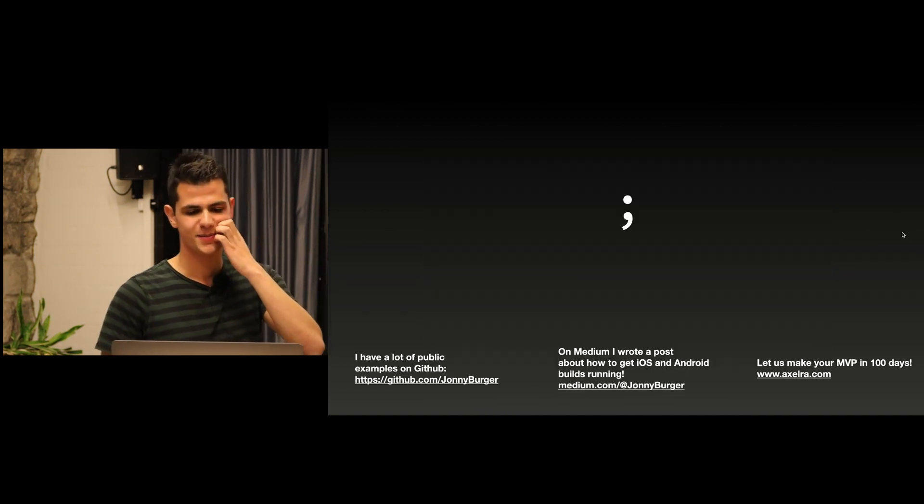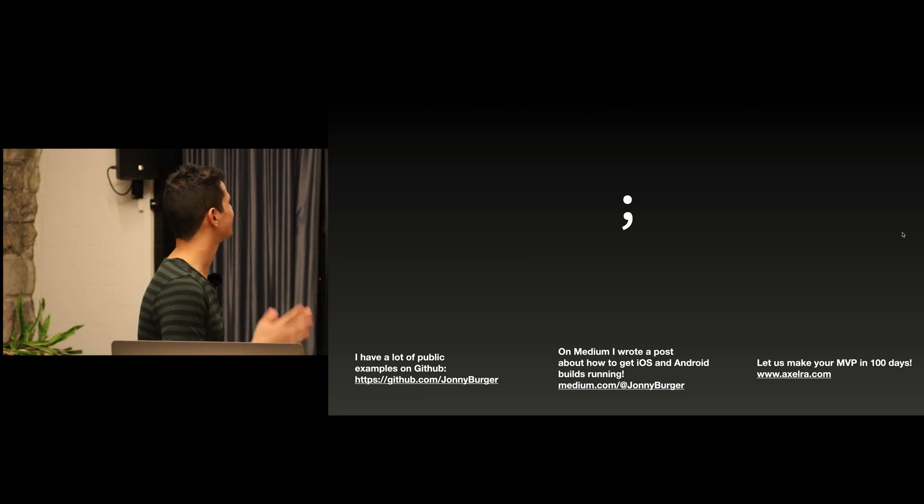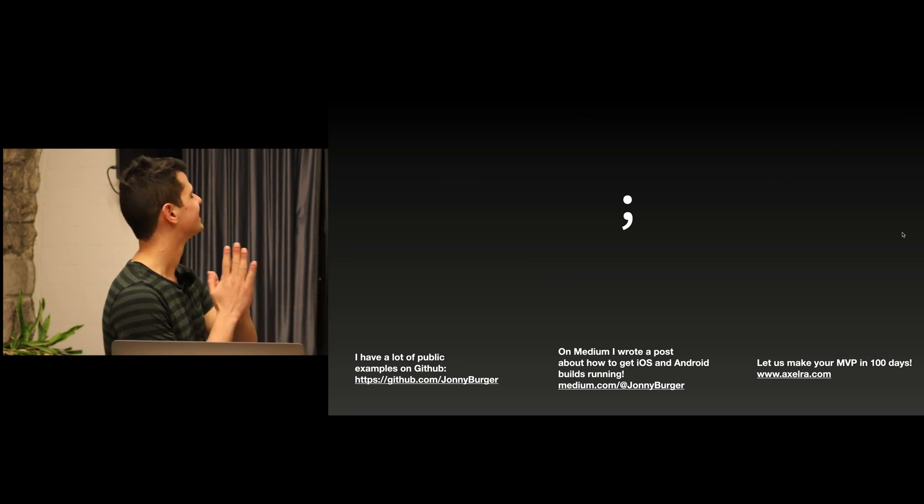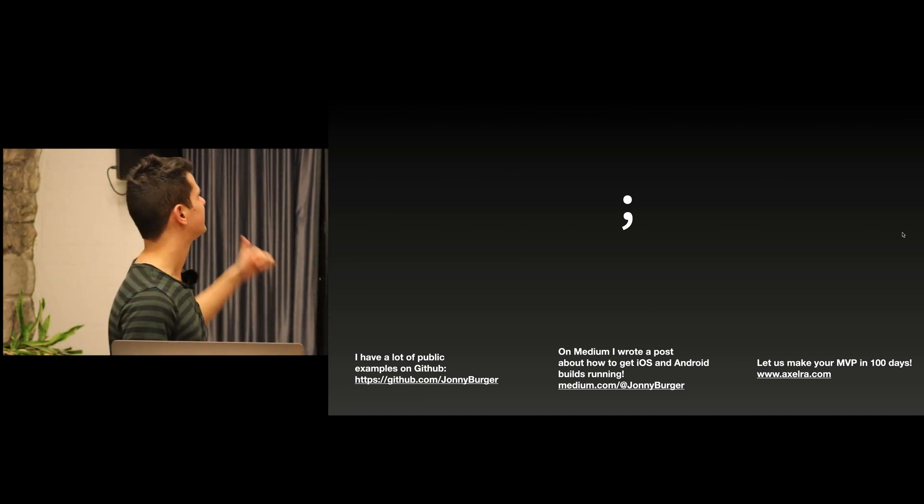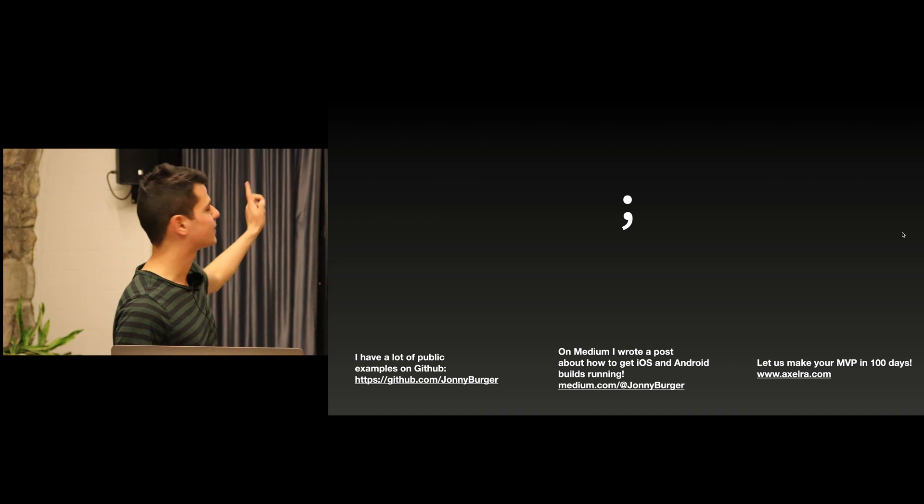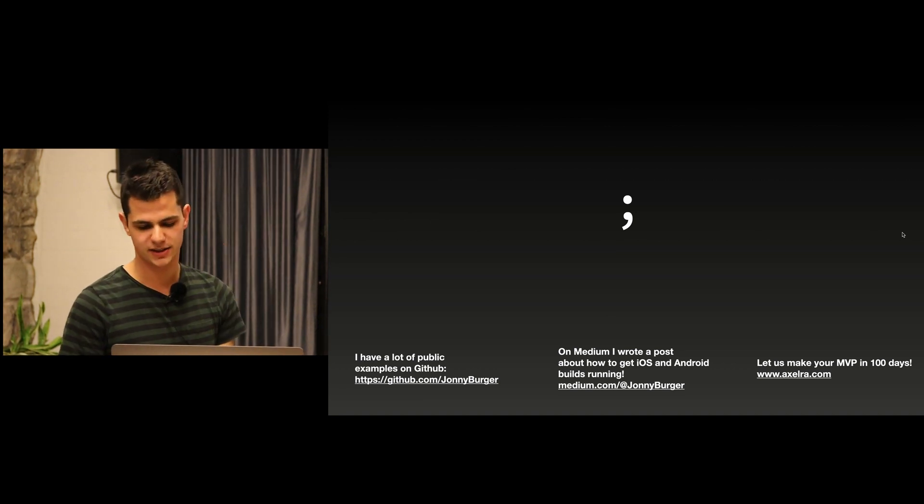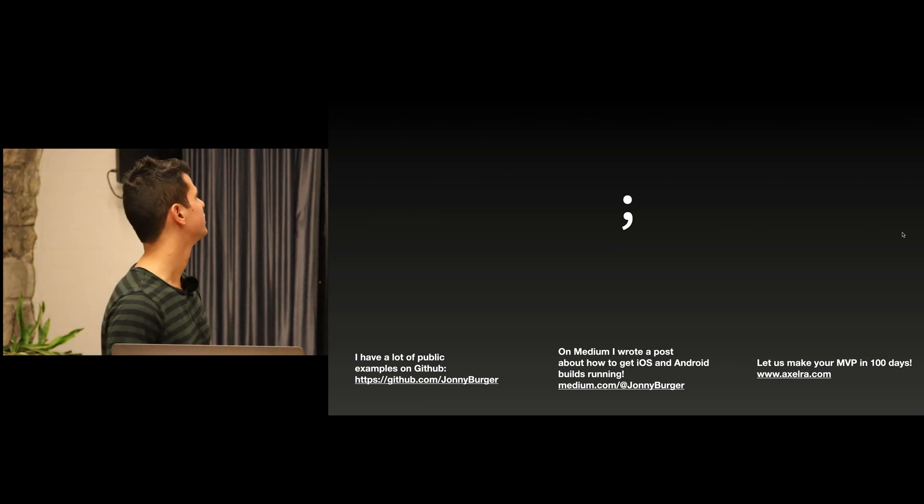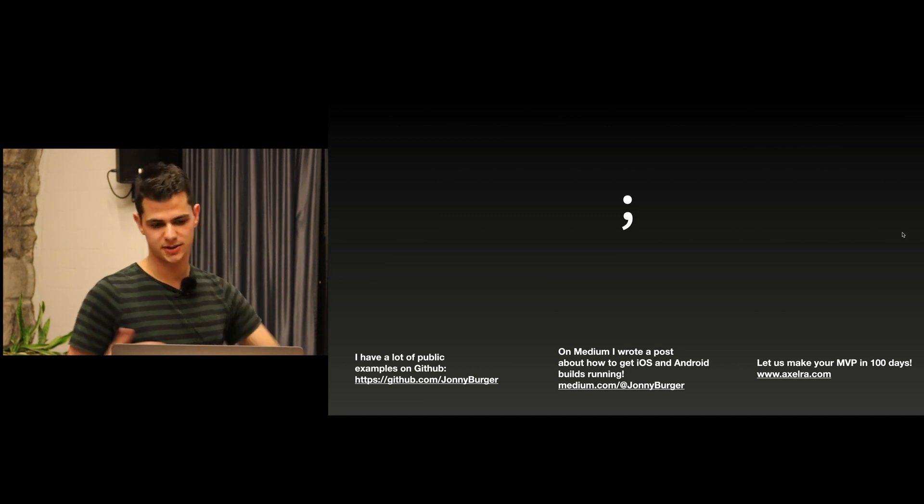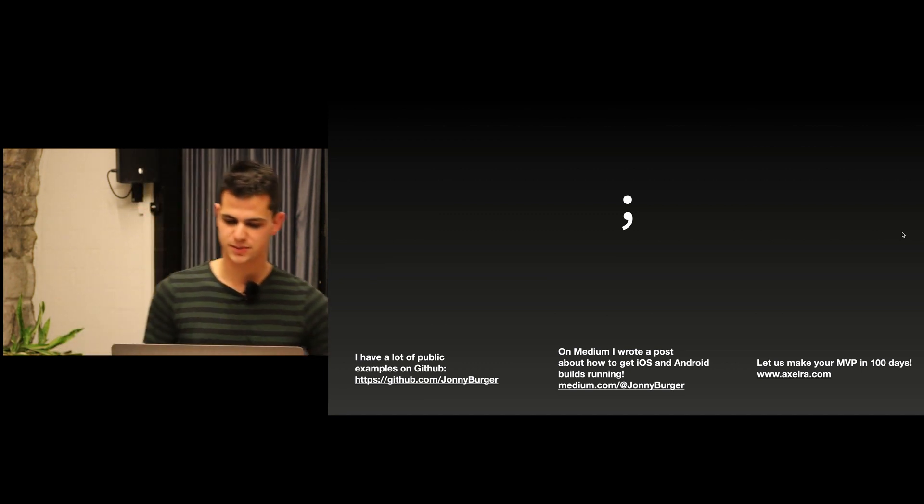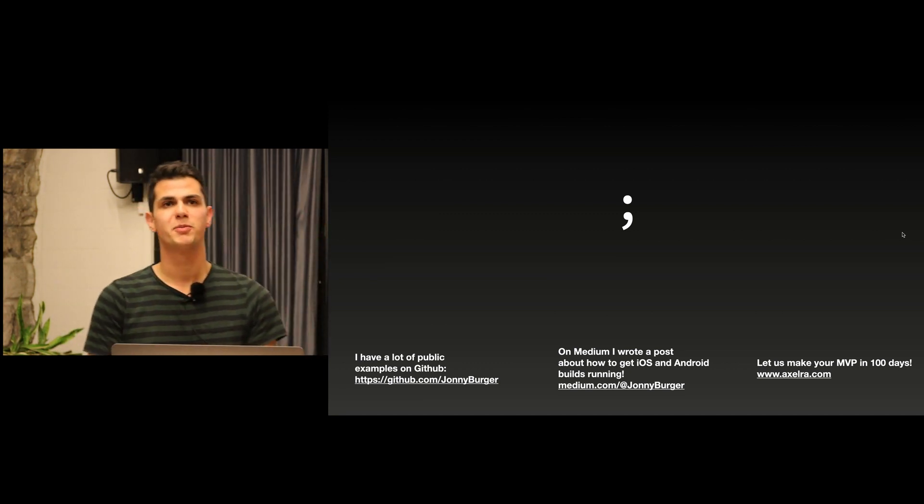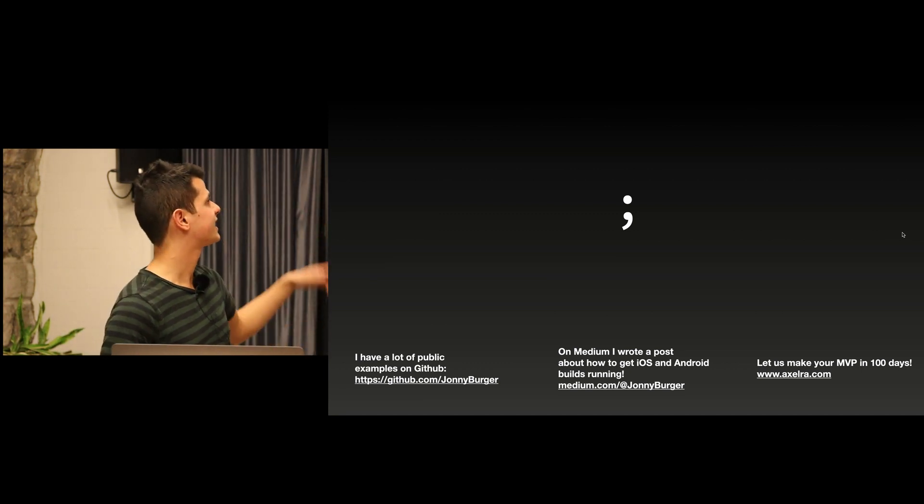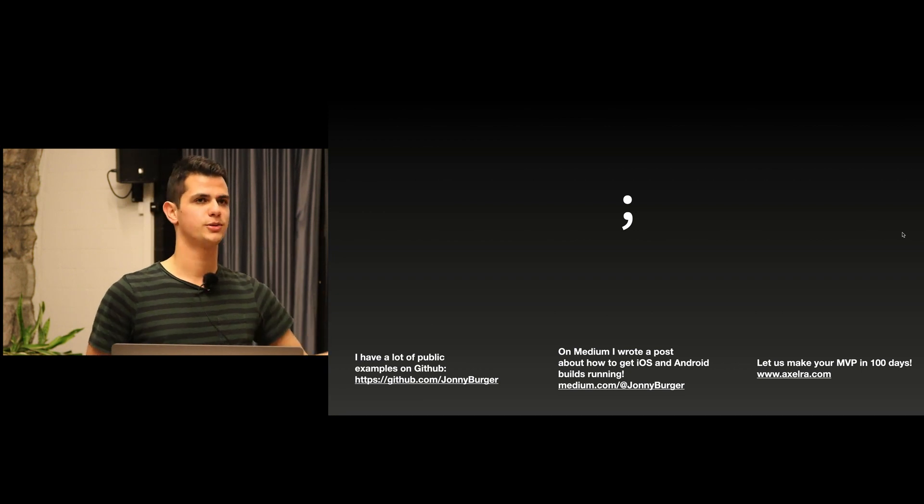Okay, that's it. Thank you for listening to my talk. I have lots of examples, even ones that I've not shown, on GitHub, and I try to make as much as possible public so you can just copy paste. Like I said on Medium I wrote a post on how to better get iOS and Android apps running.